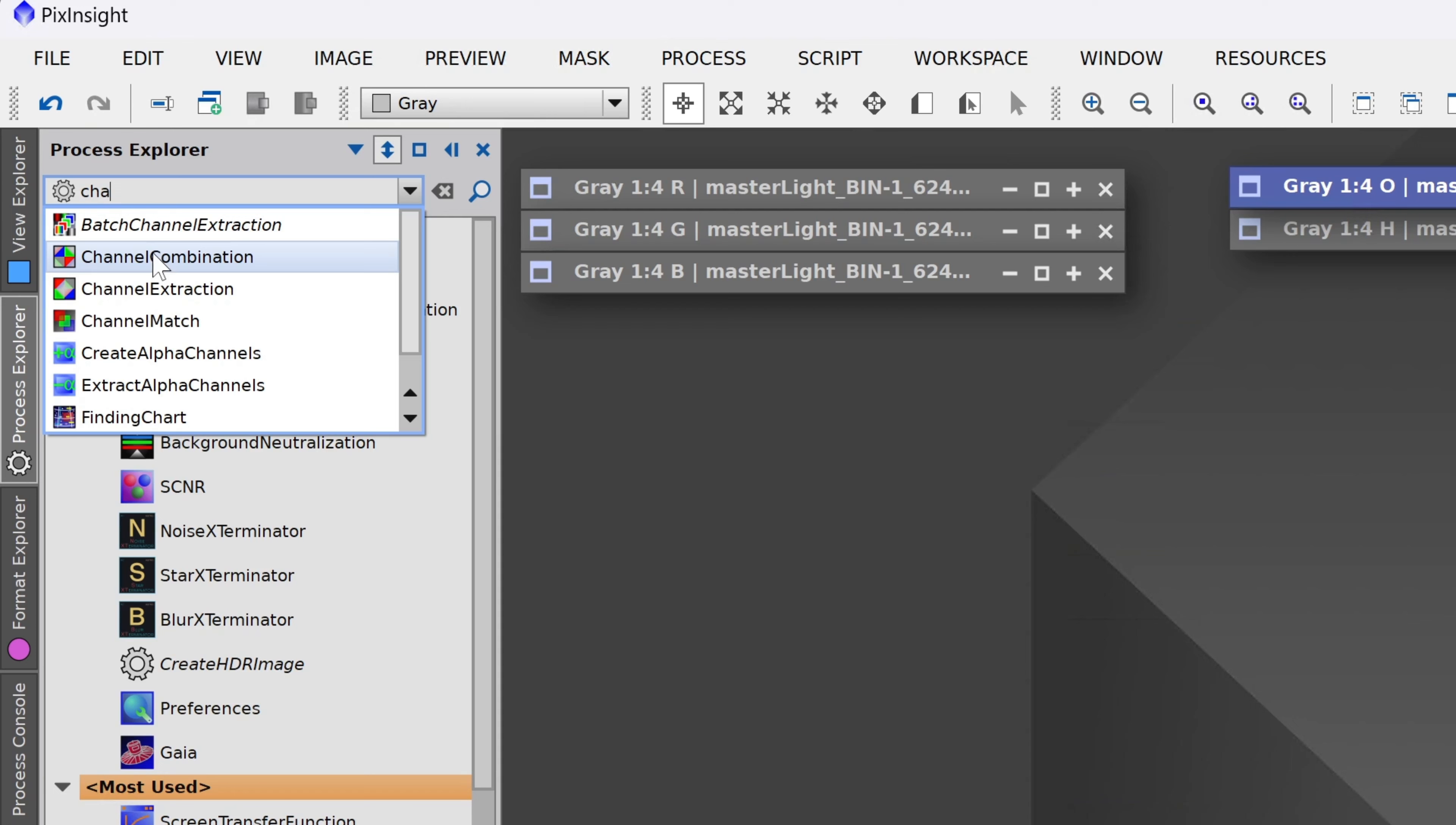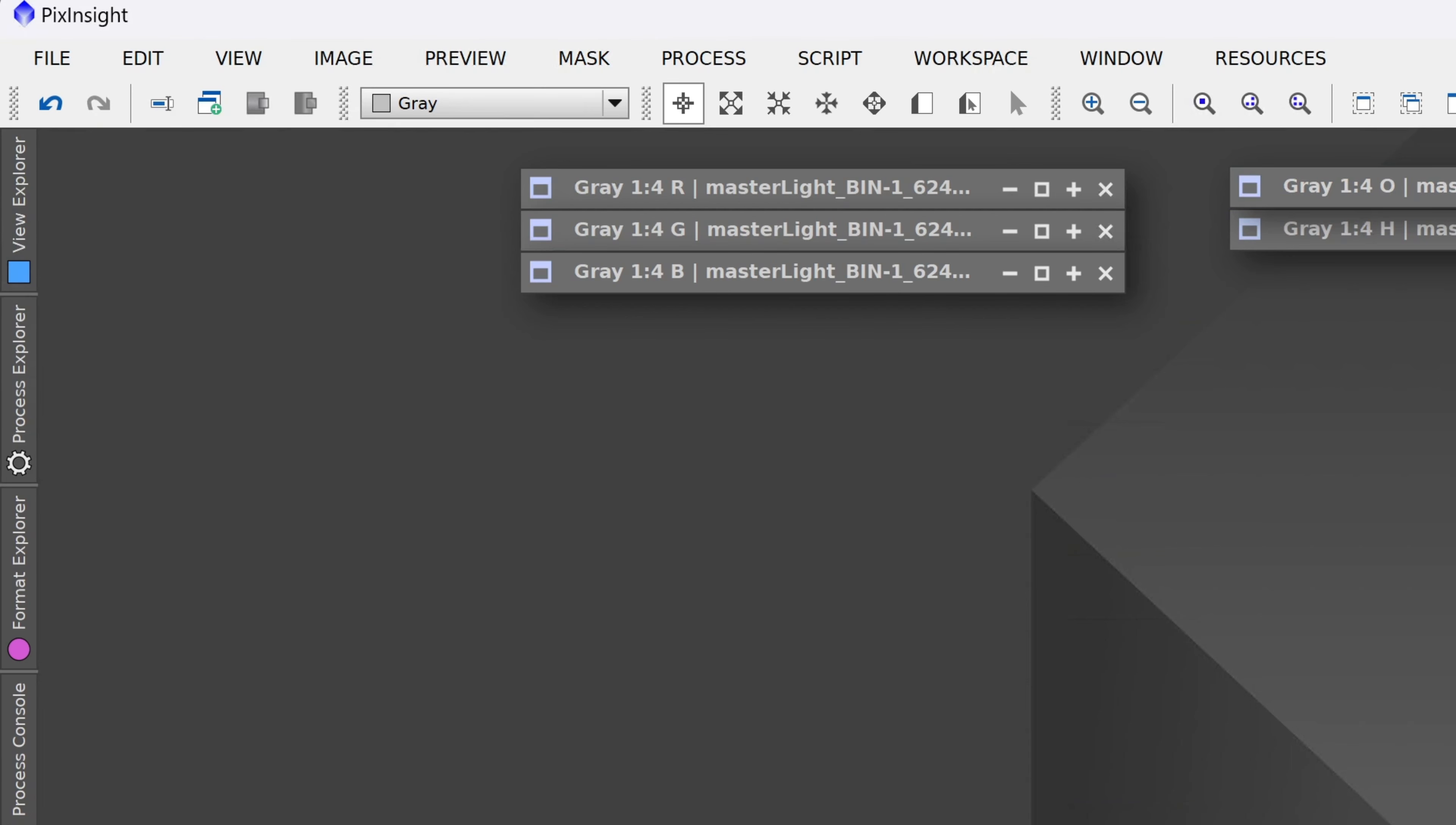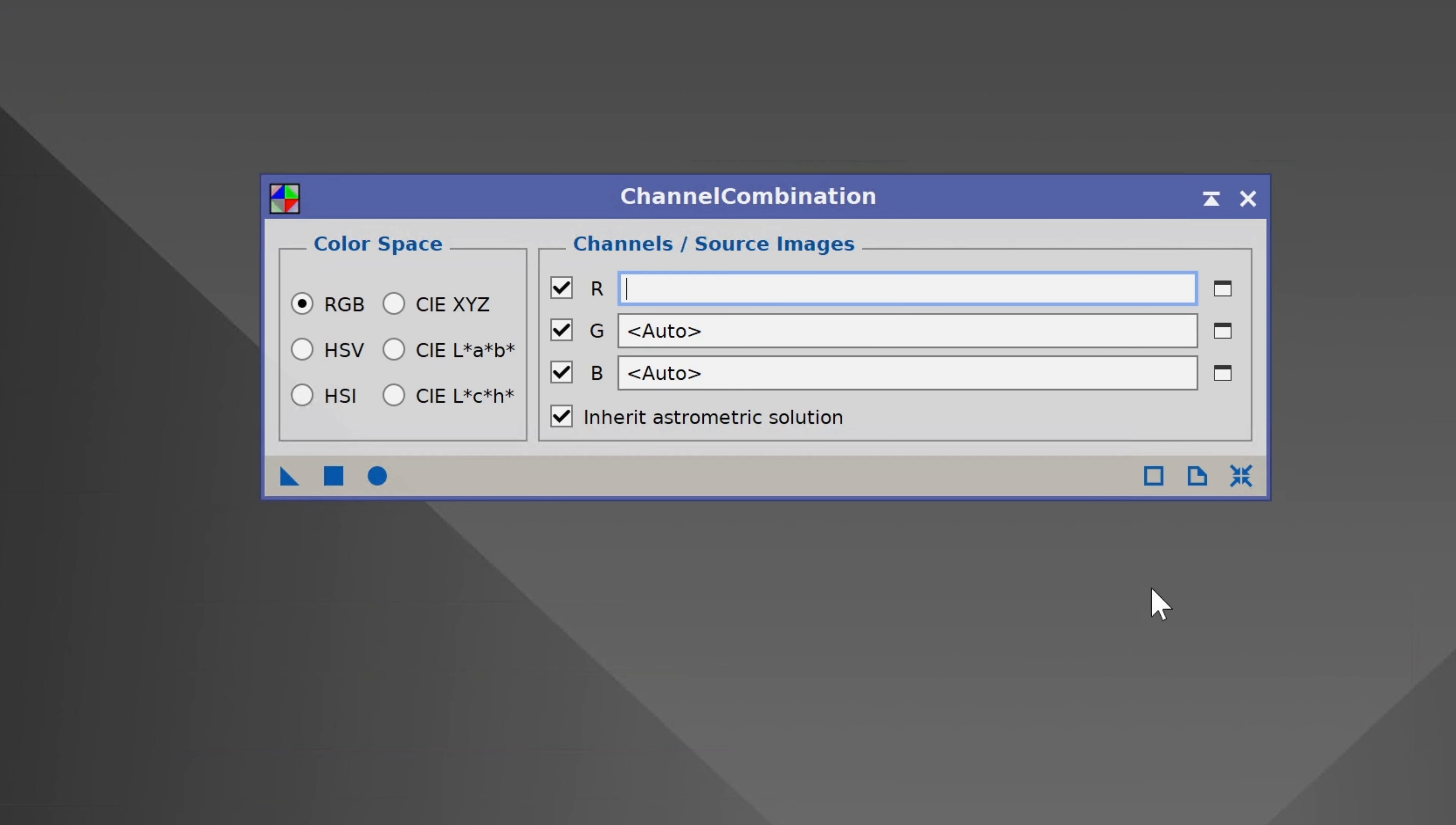Especially when you're working with a monochrome camera. Let's say you want to create a color photo. There's a lot of different ways to do this going from very simple to incredibly advanced. Of course we're just going to stick with the simple option today. For this you'll go to the process explorer. And I want you to type in channel up top. We're looking for channel combination. I've got that right here. I can double click on it.